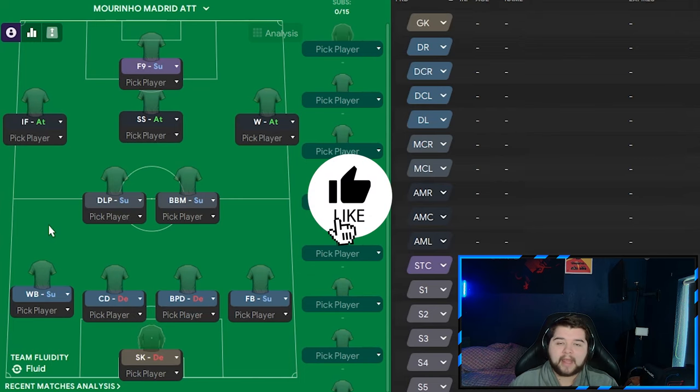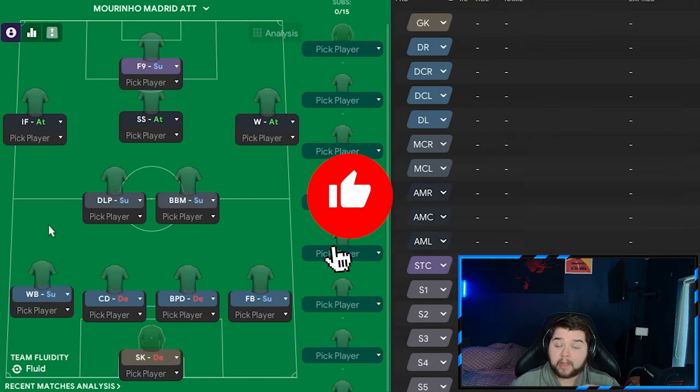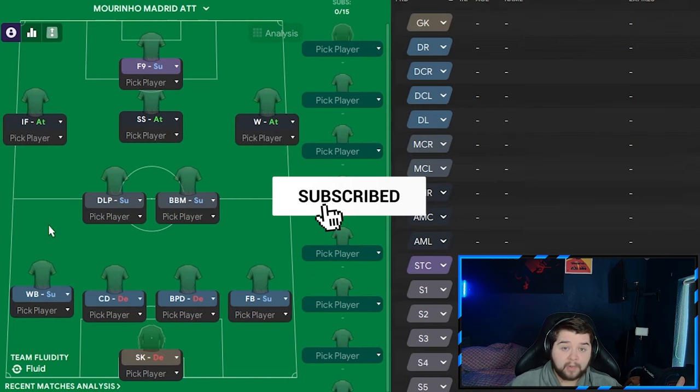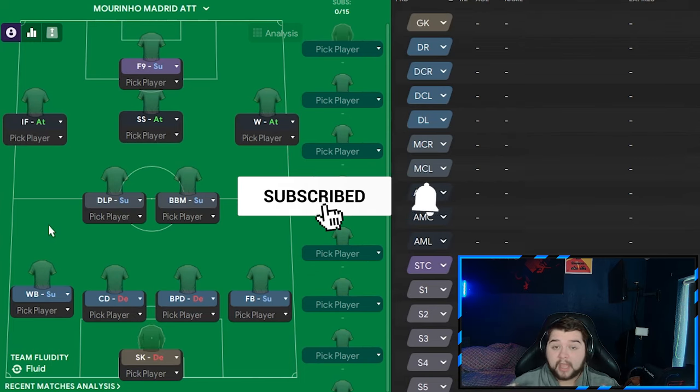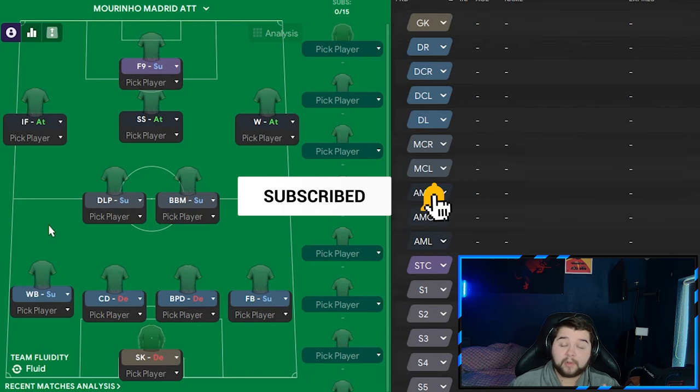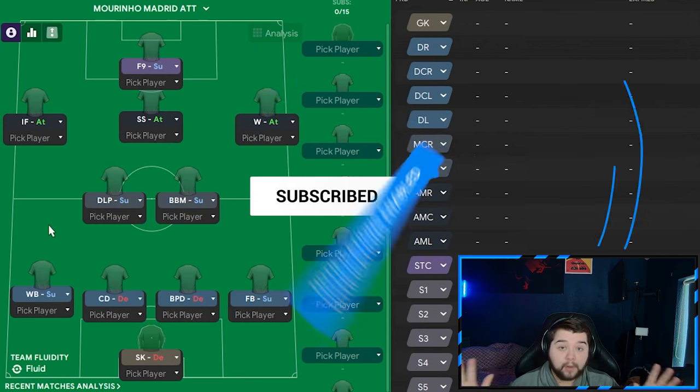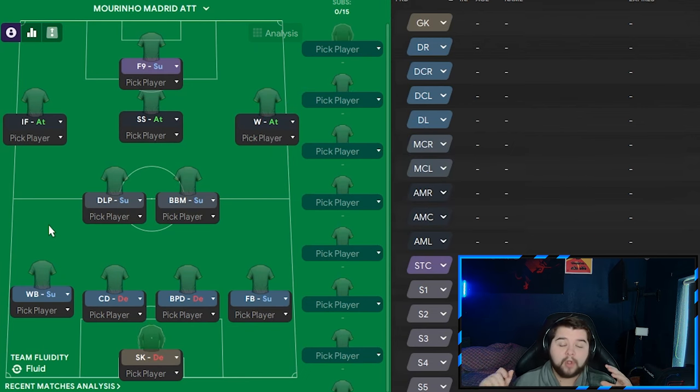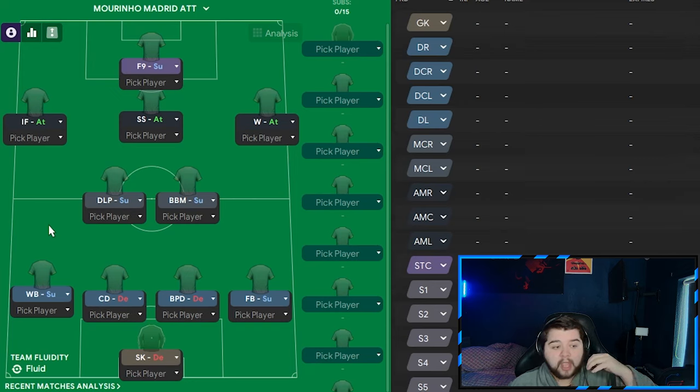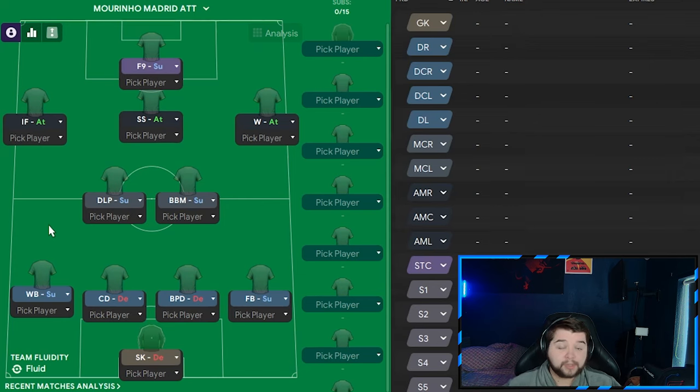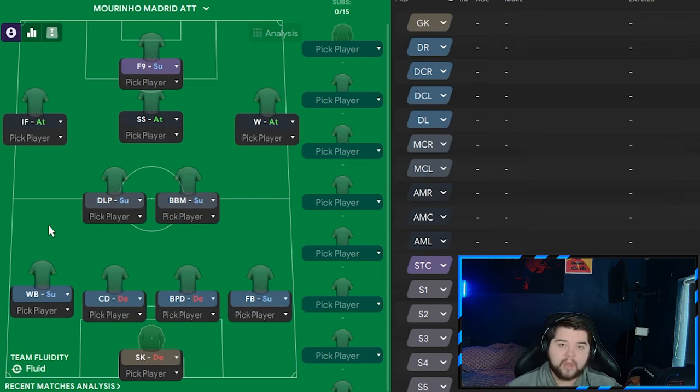Now, as always guys, we are going to go for an attacking and a defensive variant. Now, Patrons can download all of these in one simple download and it is a lot quicker. But also, if you don't want to join the Patreon, you're not forced to at all. Do stick around and watch these though. Because this attacking variant is great for the powerhouse teams and to chase a game. And a defensive variant is very good to obviously defend a game out, as it says on the tin.